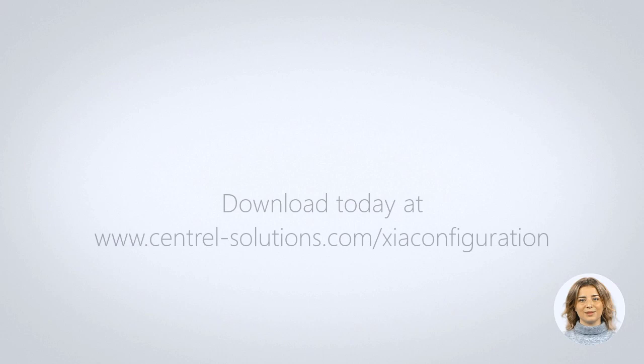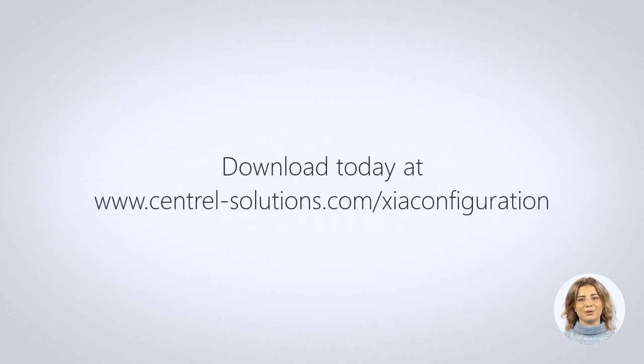Download today at www.central-solutions.com slash ZIA Configuration.